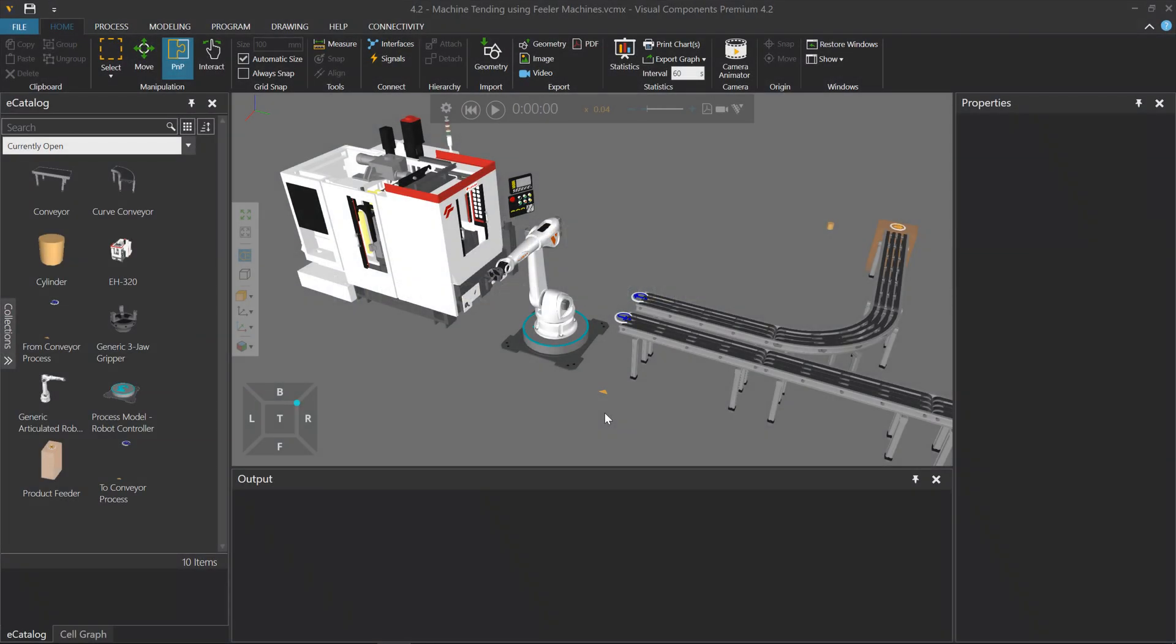Hello, this is William from Visual Components. In this video, I'm going to give you a brief introduction of how to define product types in process modeling, that is, how to make the products you want to use in your simulation.